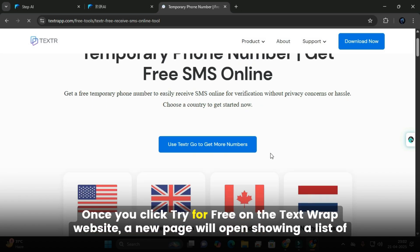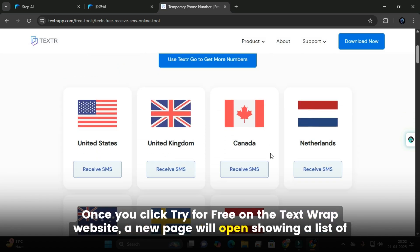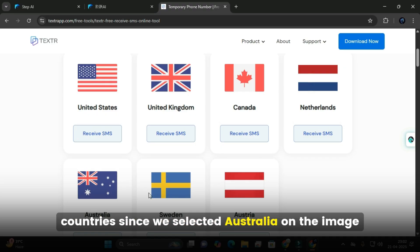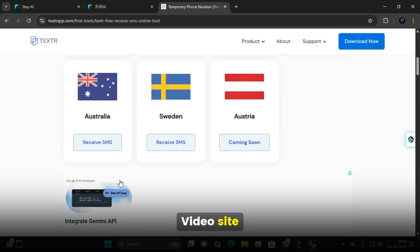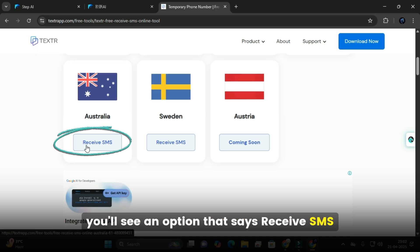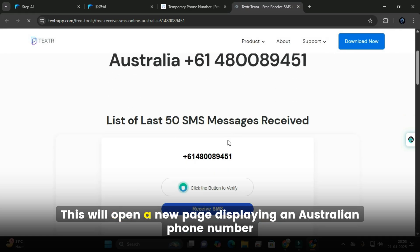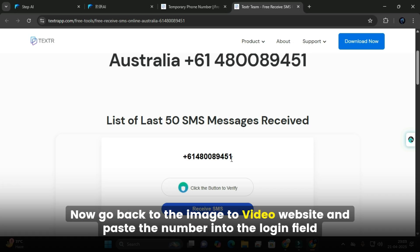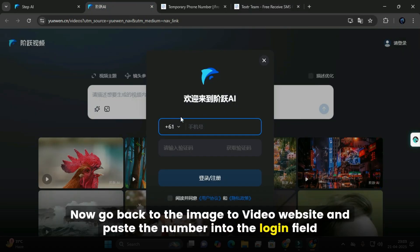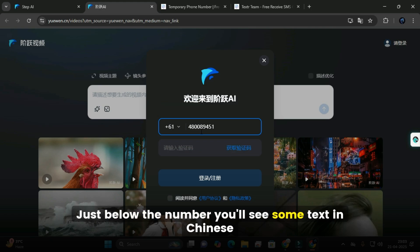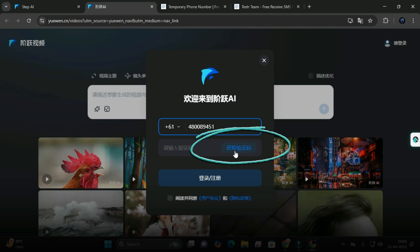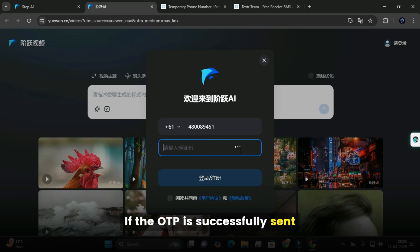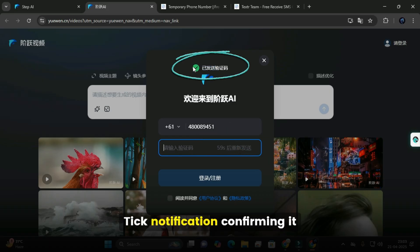Once you click Try for Free on the Textrap website, a new page will open showing a list of countries. Since we selected Australia on the image-to-video site, we'll choose Australia here as well. Under Australia, you'll see an option that says Receive SMS — click on that. This will open a new page displaying an Australian phone number. Copy the number after the plus 61 code, go back to the image-to-video website, and paste the number into the login field. Click on the Chinese text below the number to send the OTP. If the OTP is successfully sent, you'll see a green tick notification confirming it.